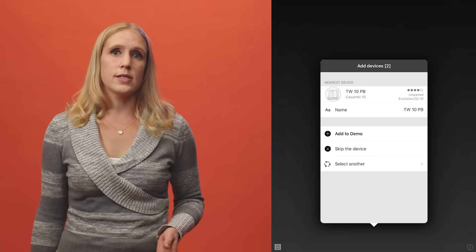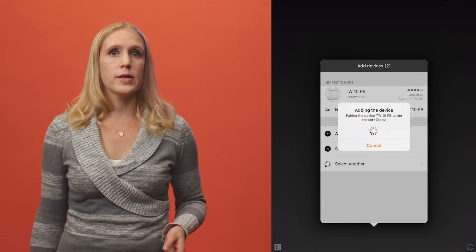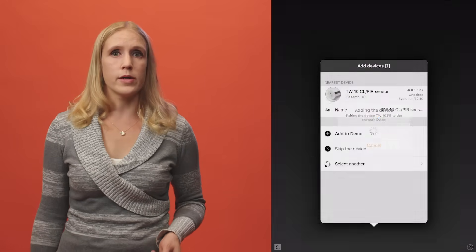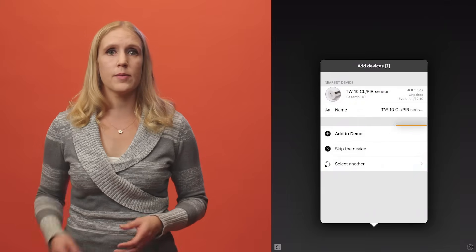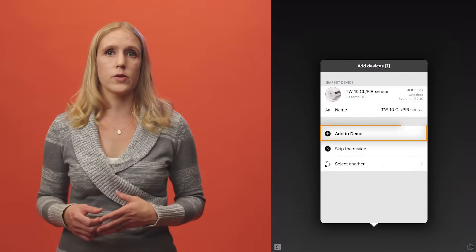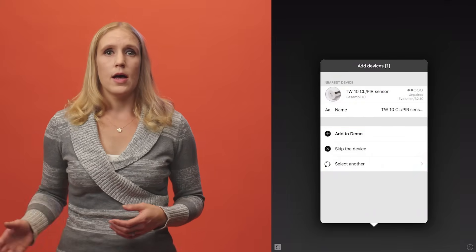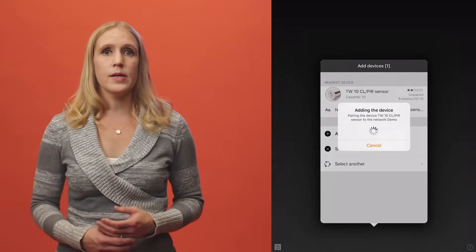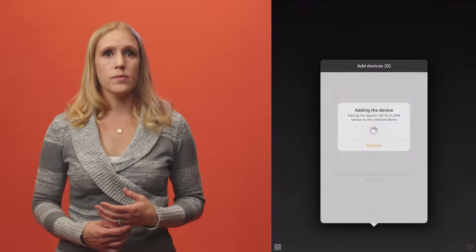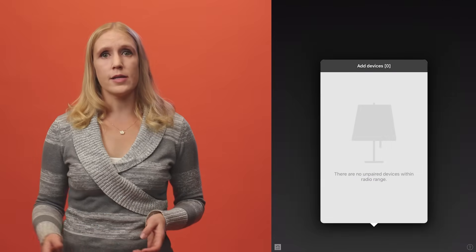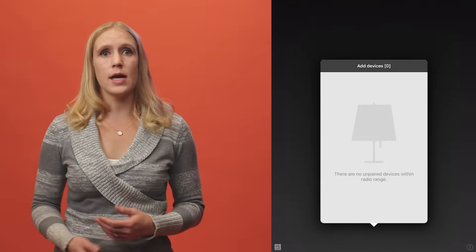Switches and sensors will also be displayed one at a time and can be added to your network. After they have been added to the network, they can be then identified using the app.